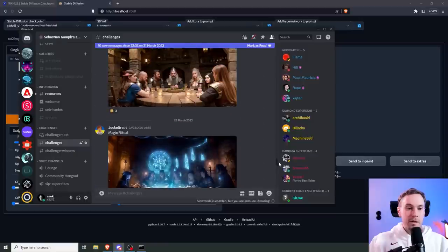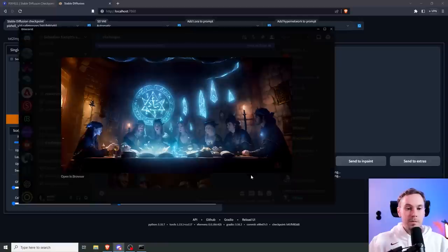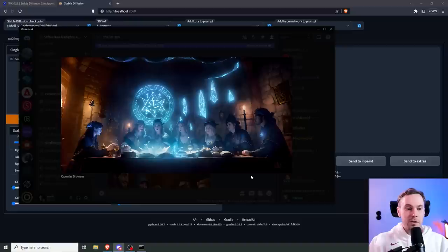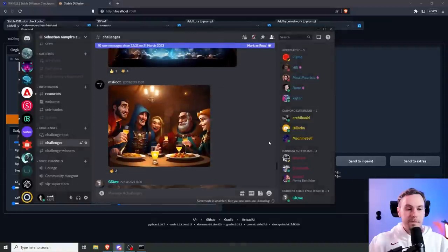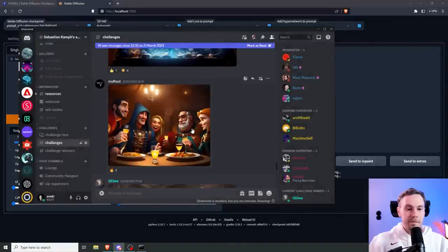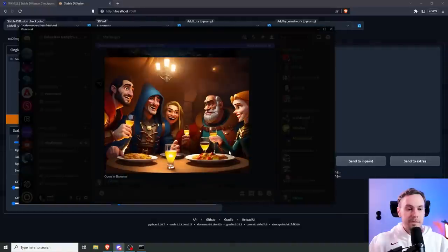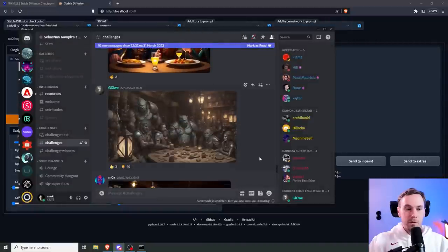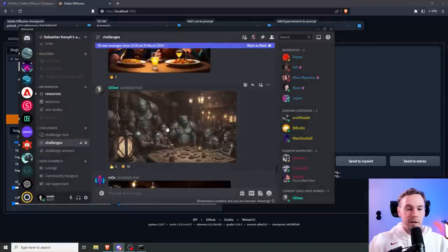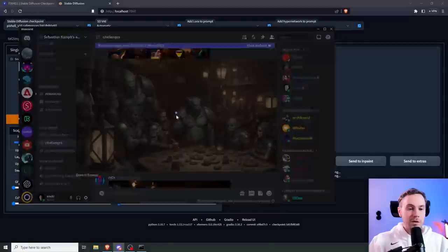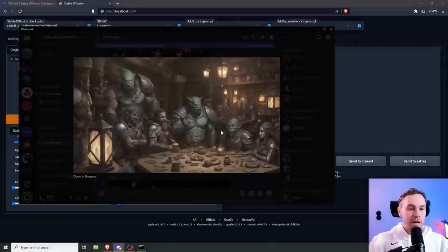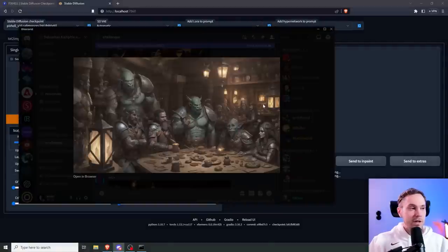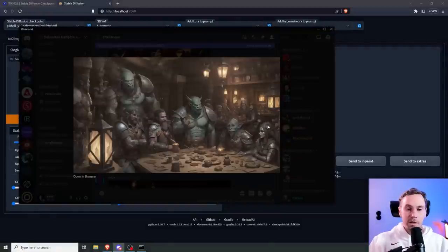And while that's rendering, this was cool, magic ritual kind of thing. This is nice as well. Lots of work. Yeah, Glow was the winner of last week, this is a pretty good submission even this week. This is great, they're playing board games.